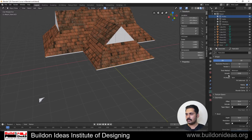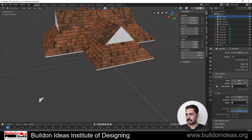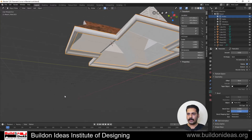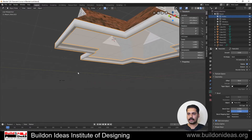Now select that curve and go into the profile settings. In the geometry option under the curves tab, go to Geometry and click on the Object field to assign the profile curve. You'll see the profile is applied, but the only issue is that it is facing in the opposite direction.